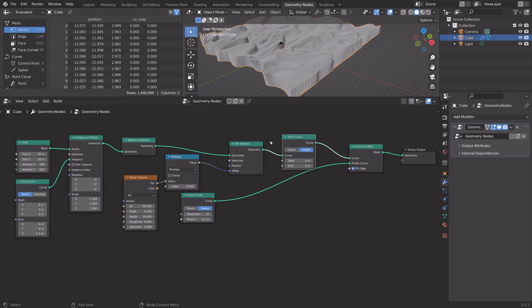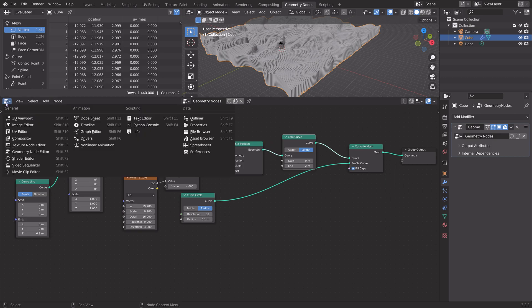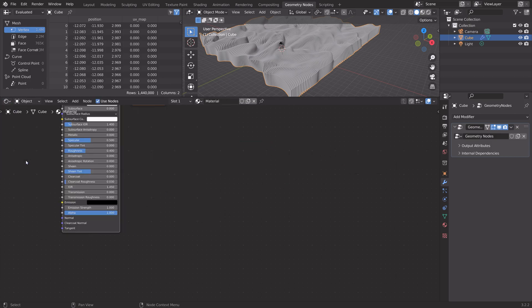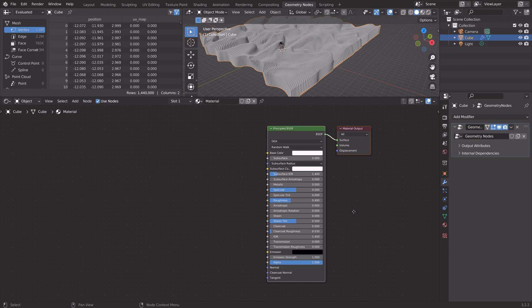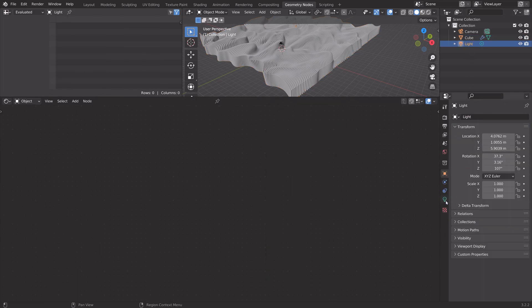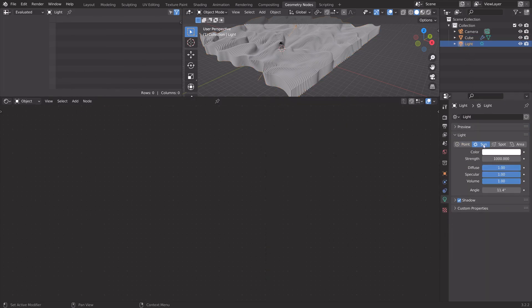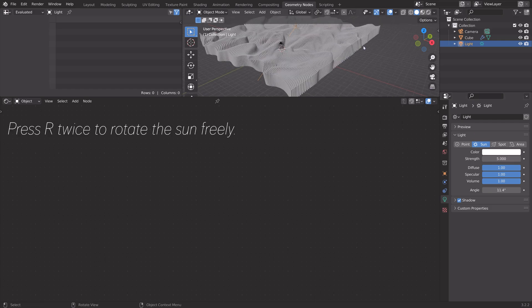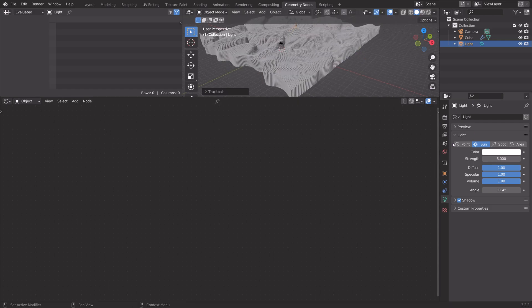The next step of the tutorial is to set up the lighting and the materials. Let's go into the shader editor. Go into the light, turn it into a sun. Set the strength to 5. Then press R twice to rotate it freely. You can also increase the strength even further.